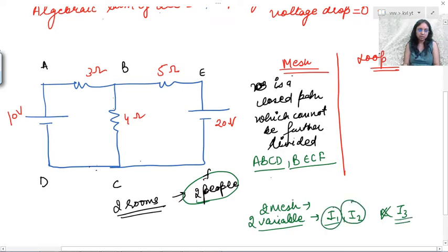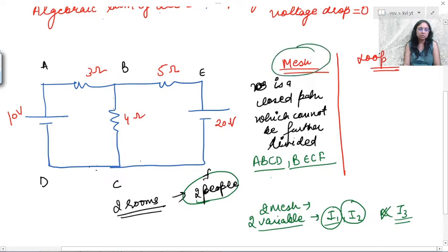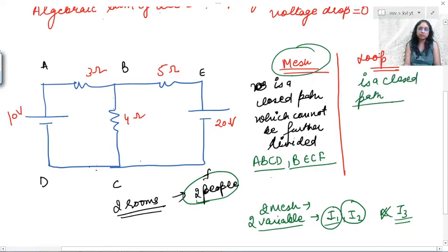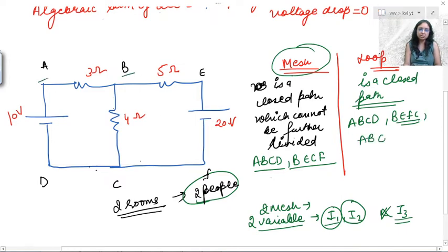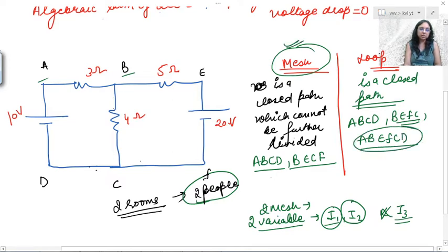90% of students get confused about how many variables to take — you should take variables according to the number of meshes. Now, a loop is simply any closed path, whether small or large. For example, a-b-c-d is a loop, b-e-f-c is a loop, and even a-b-e-f-c-d is a loop. But for solving, we consider meshes only, not all loops.